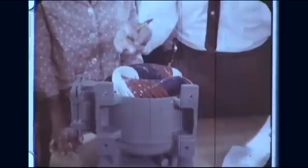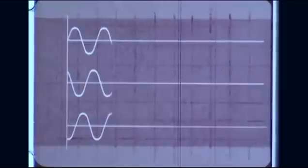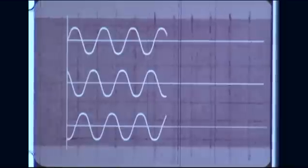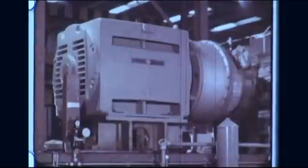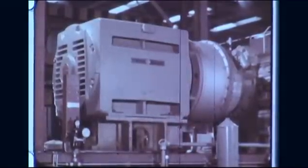Thus far we have been discussing single-phase current, generated by one rotating coil. In practice, however, three-phase voltage is generated in electric power systems. In a three-phase generator, three coils are placed 120 electrical degrees apart, so the three voltages generated are 120 electrical degrees apart, meaning three different currents are generated, each displaced from the others by 120 electrical degrees. Three-phase generators are popular because they make more efficient use of the generator's iron core and copper windings than single-phase generators. Three-phase current can be distributed more efficiently, and large three-phase motors run better and are less expensive than single-phase motors.